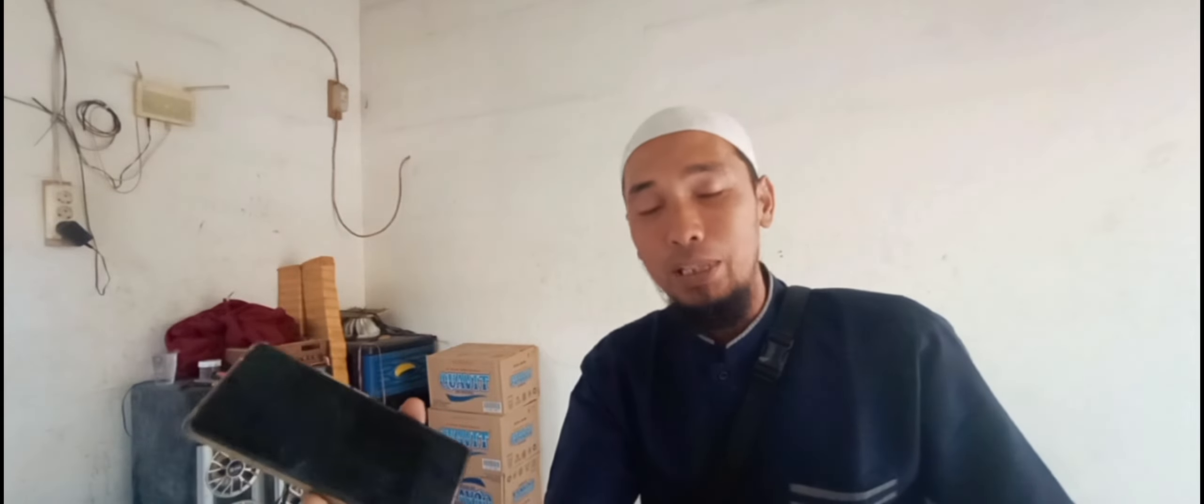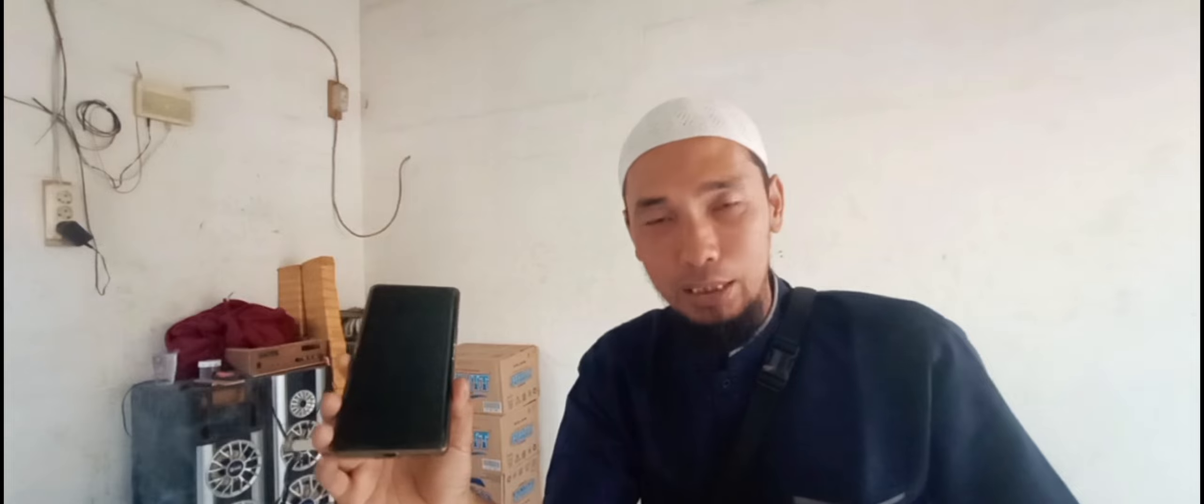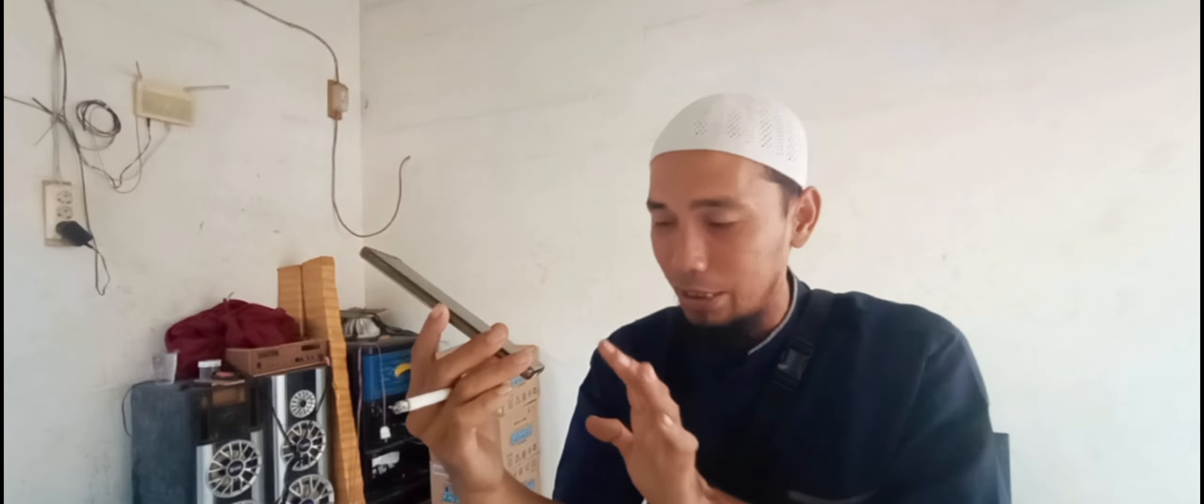Tapi teman-teman pasti akan mengalami hal seperti ini. Karena bisa jadi, ini karena bekas dimainin anak, terlalu banyak install aplikasi, akhirnya malware singgah di handphone kita. Oke, kita masuk pada caranya.